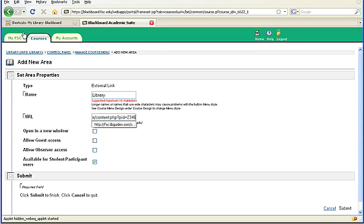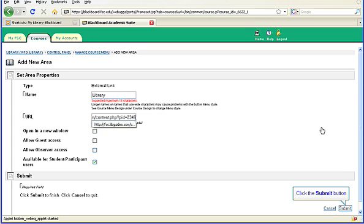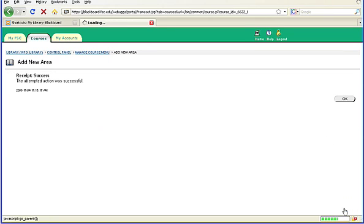Once you have added the web address for your guide, you can click Submit in the lower right-hand corner of your screen. Blackboard will confirm that you made this change. Click the OK button on the right side of the screen.